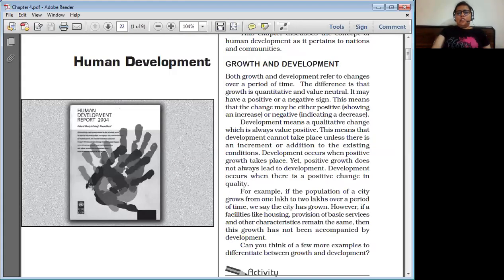I hope you guys can see the PDF file of this chapter. Now we are going to start with this chapter.